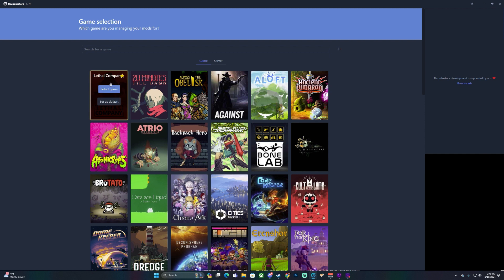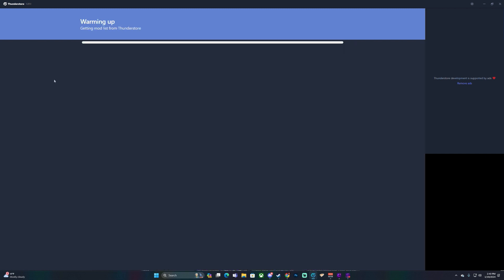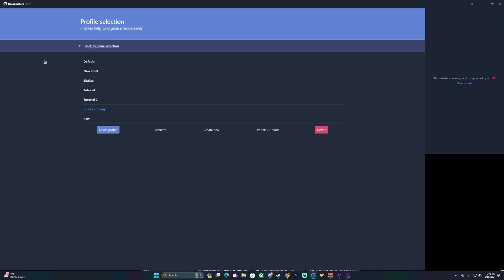Lethal Company is not going to be at the top of your list — you have to star it in order for it to be at the top. Once you have that done, go ahead and select the game. From here you'll just see 'Default' — that's just my stuff.